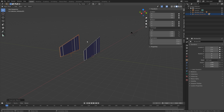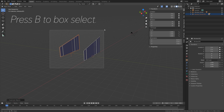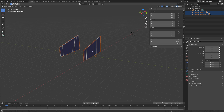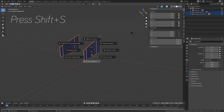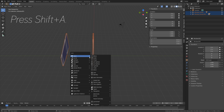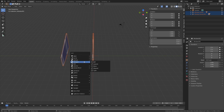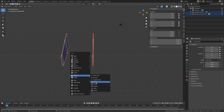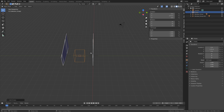Next we need to duplicate these windows on the other side as well, so we need to use a mirror modifier. Select both windows — press B to box select. Then press Shift S and move the cursor to selected, which will be in between the two windows. Then press Shift A and add an empty cube, which we will use for the mirror modifier.